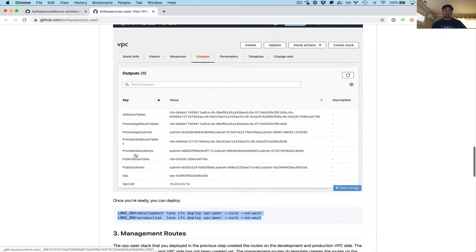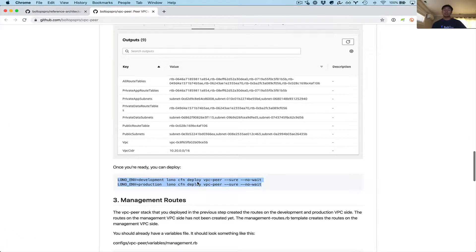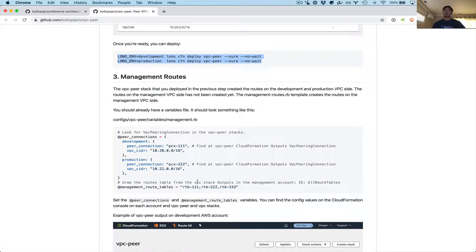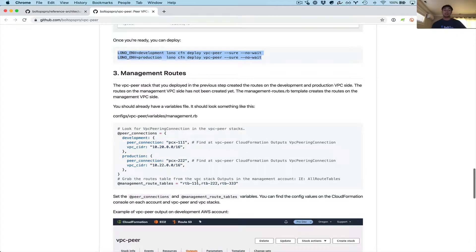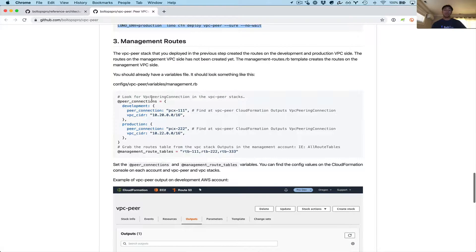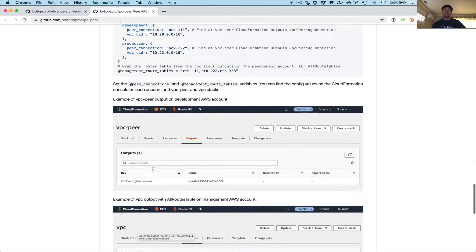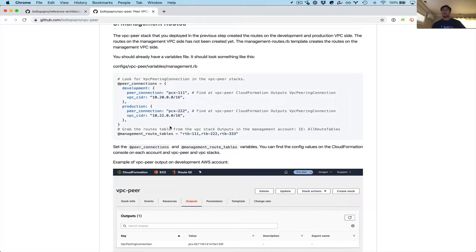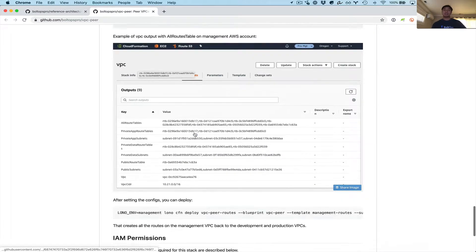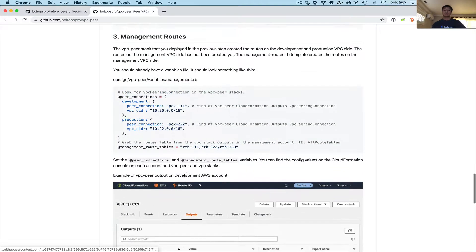Going back to the readme — we just deployed step two, which is creating the peer connection from both the development and production side. Now the last step is creating the routes from management back to these two VPCs — production and development. To do that, we'll do basically the same steps: configure some variables, and then do a deploy. The readme is just showing what variables we need to configure, where to grab the values, and here's the deploy command.